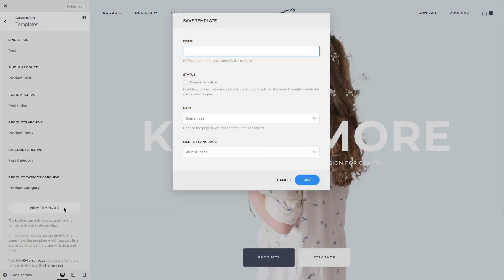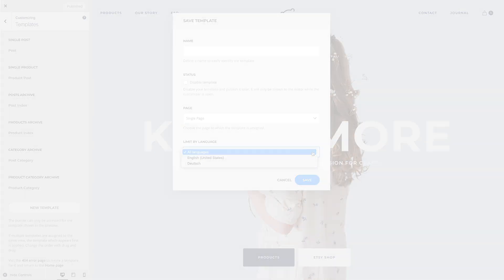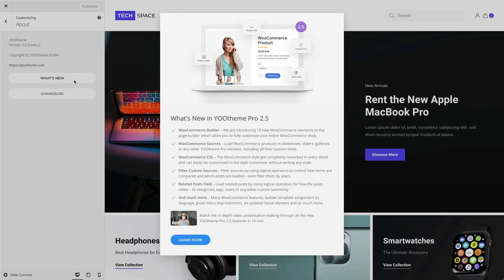With UTheme Pro 2.5, you can limit the template assignment by language, which is very useful for multilingual sites. From now on, UTheme Pro shows a What's New dialogue after an update, showing all its highlights. It's a common software practice, and we hope this way no one will miss the new features and can start using them right away.